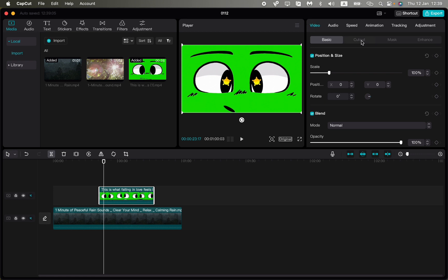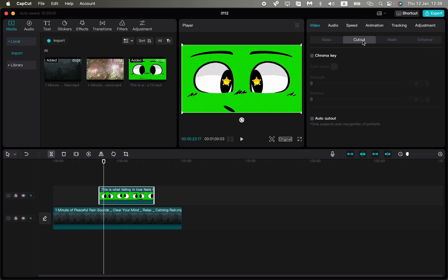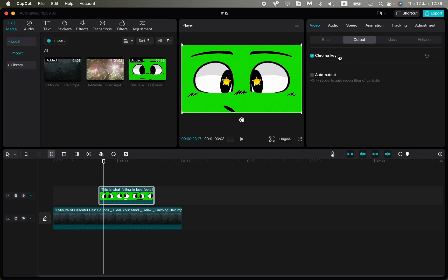Then go to Cut Out. After that, click on Chroma Key, so turn it on.